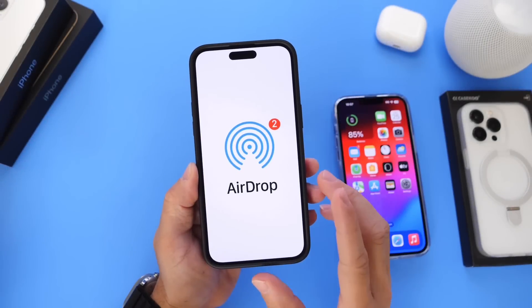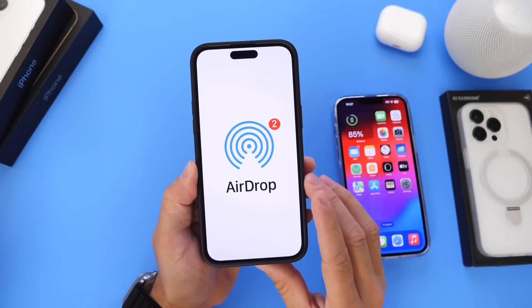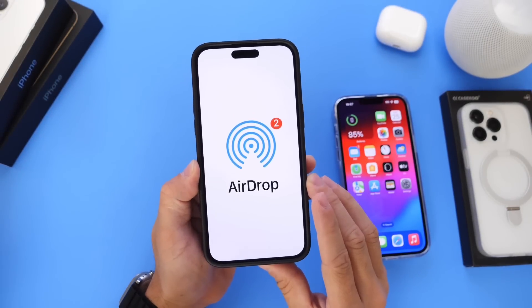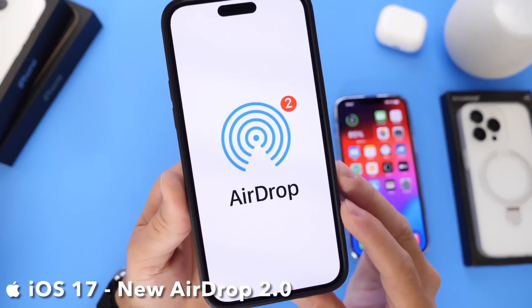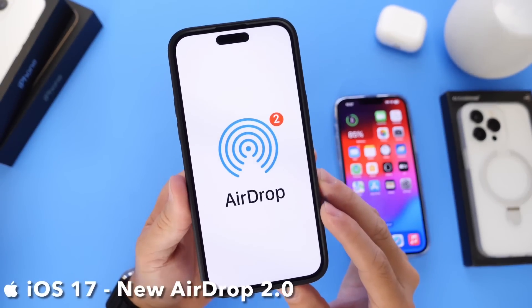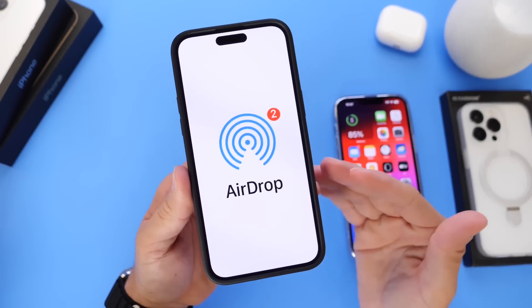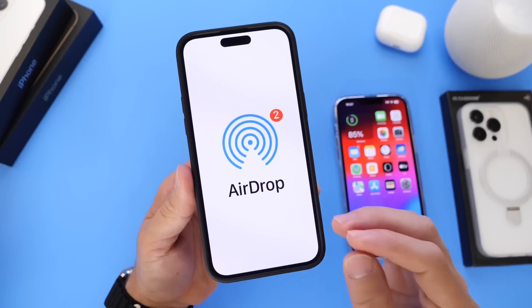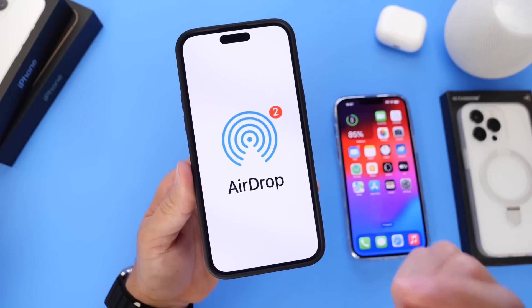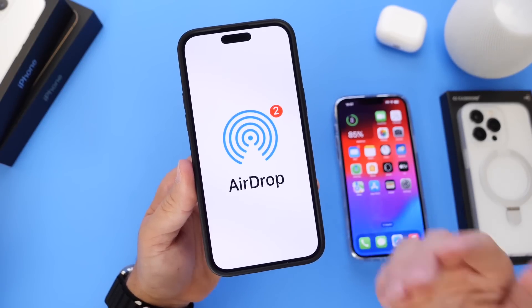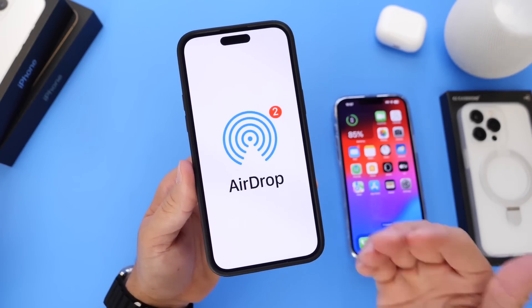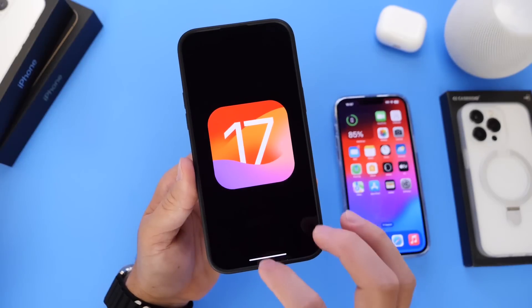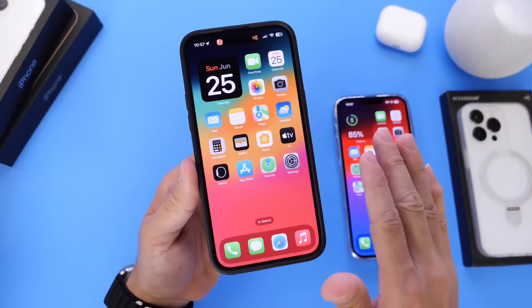Hey guys, in today's video I want to talk about AirDrop — what I like to call AirDrop 2.0. The next major update to AirDrop is here with iOS 17, with major new features and changes. I wanted to share those changes with you guys so you understand what's coming with AirDrop 2.0 in the near future with iOS 17. So let's go ahead and dive right into this one.